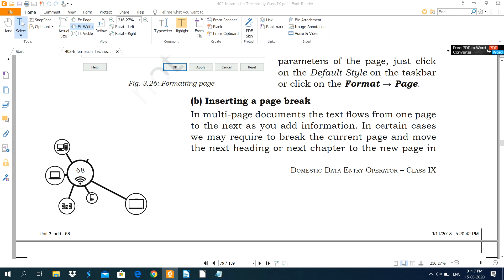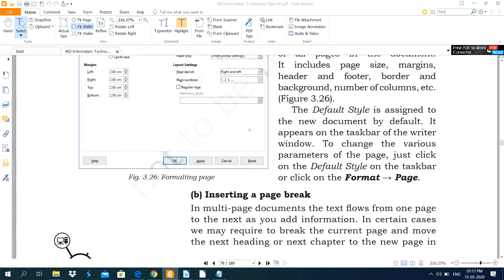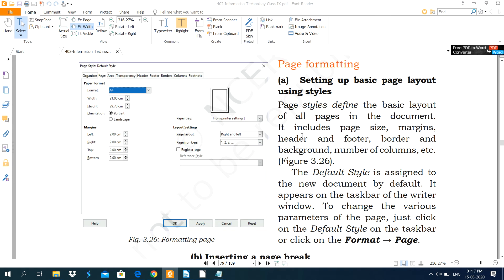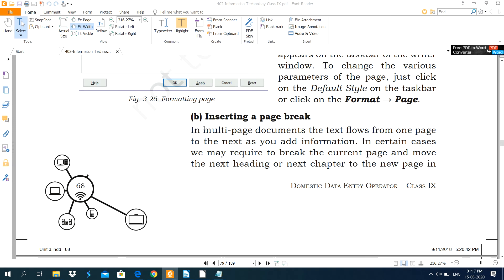Dear students, in this video I am going to cover the next feature of page formatting. This feature is inserting a page break.